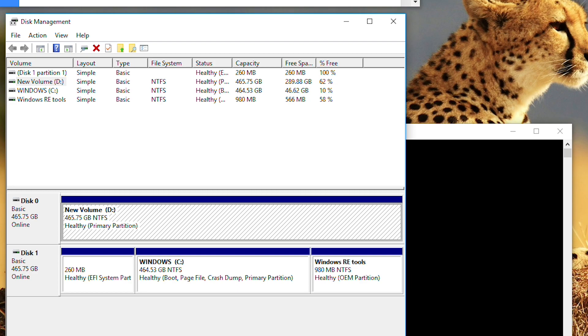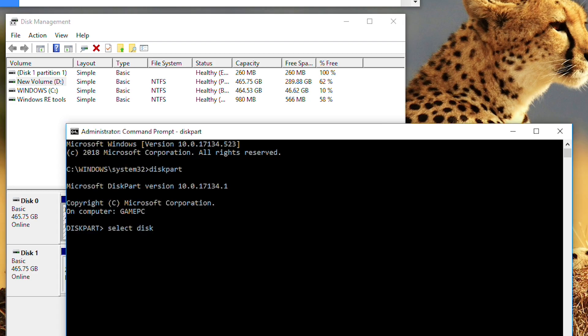So I'm going to type disk 0, press enter. So disk 0 now is the selected disk.